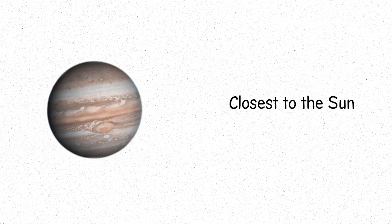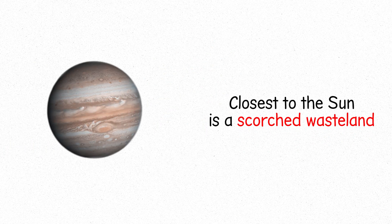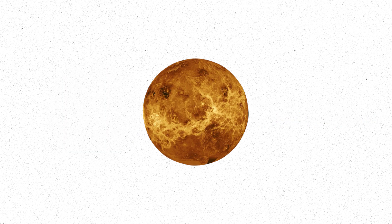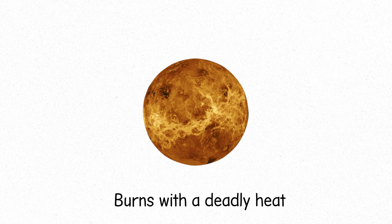Mercury, closest to the Sun, is a scorched wasteland. Venus, shrouded in toxic clouds, burns with a deadly heat.